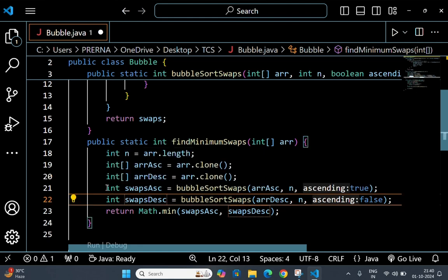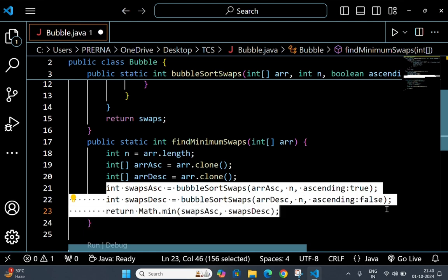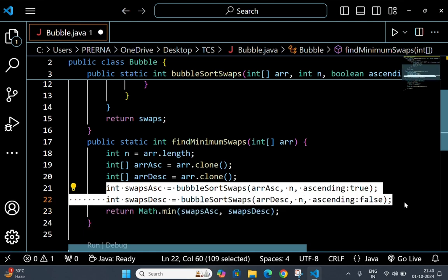Now the two lines - this is used to call the bubbleSortSwaps method twice, once for ascending order and once for descending order.